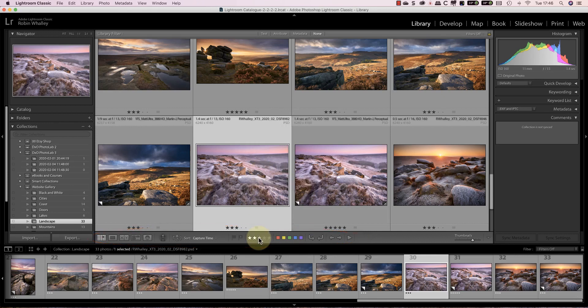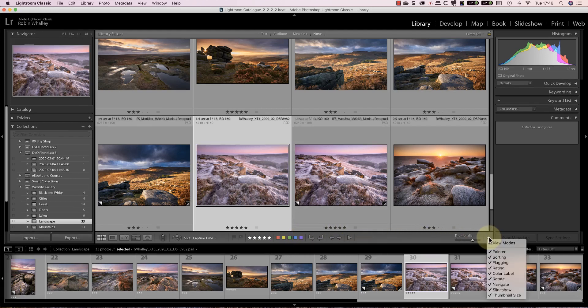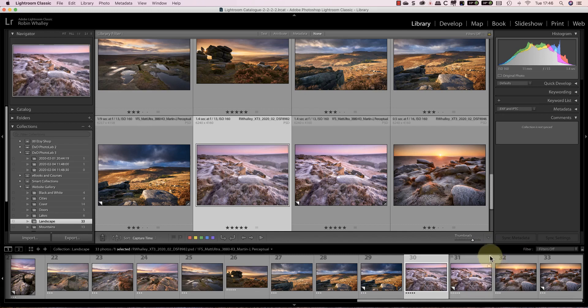Now it's possible that you won't see the same icons as I have in your version of Lightroom. That's because you can configure these using the small drop down arrow to the right. When you click this it reveals a menu where you can pick which options to display.